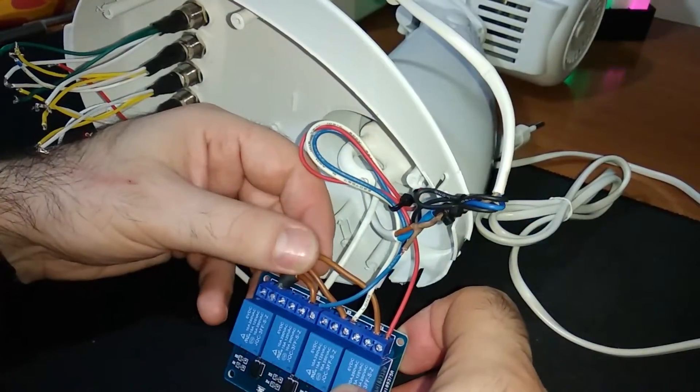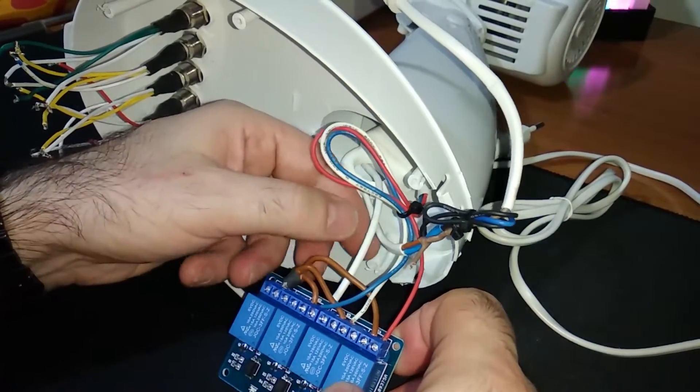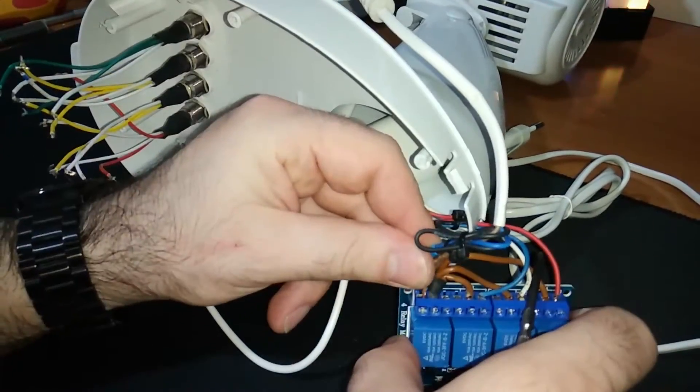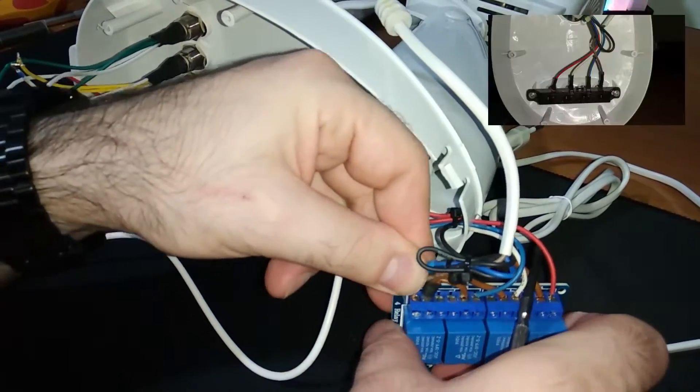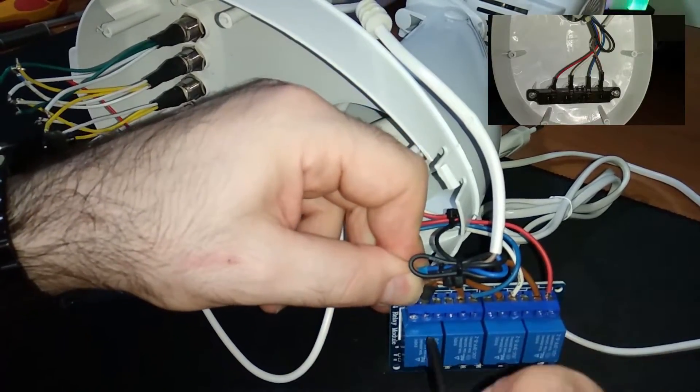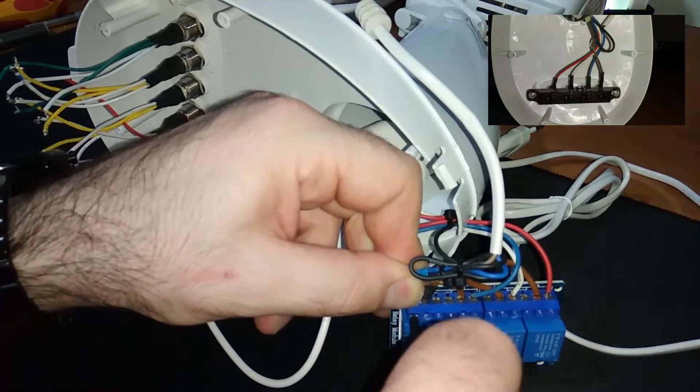The output of the first relay is the input for the 3 others. The outputs are the cables going from the original buttons to the motor.